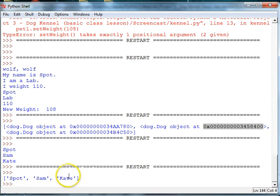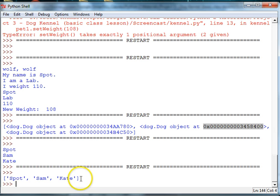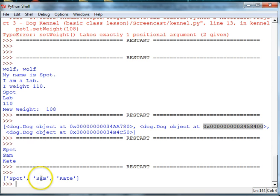And there we go. And now we have an array of the names of the dogs, and you can see, basically, that they're in pens 0, 1, and 2.